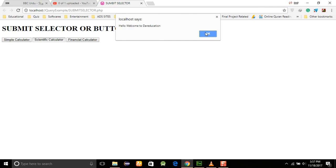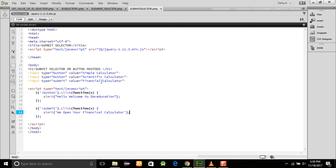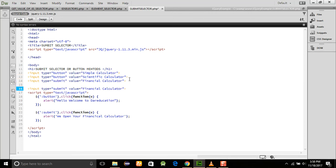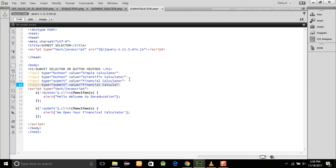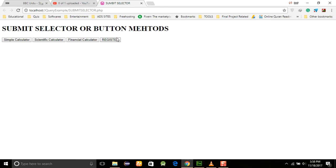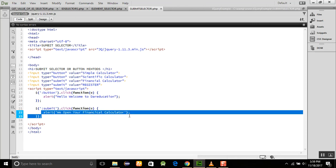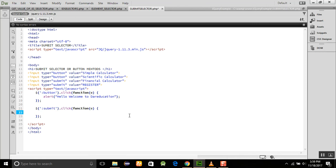Now we run the program and see what happens. Clicking the regular button shows 'Hello, welcome to Dar Education', and clicking the submit button shows the financial calculator message. However, if we have more than one submit button, every submit button will perform the same action, because the ':submit' selector targets all submit-type inputs equally.